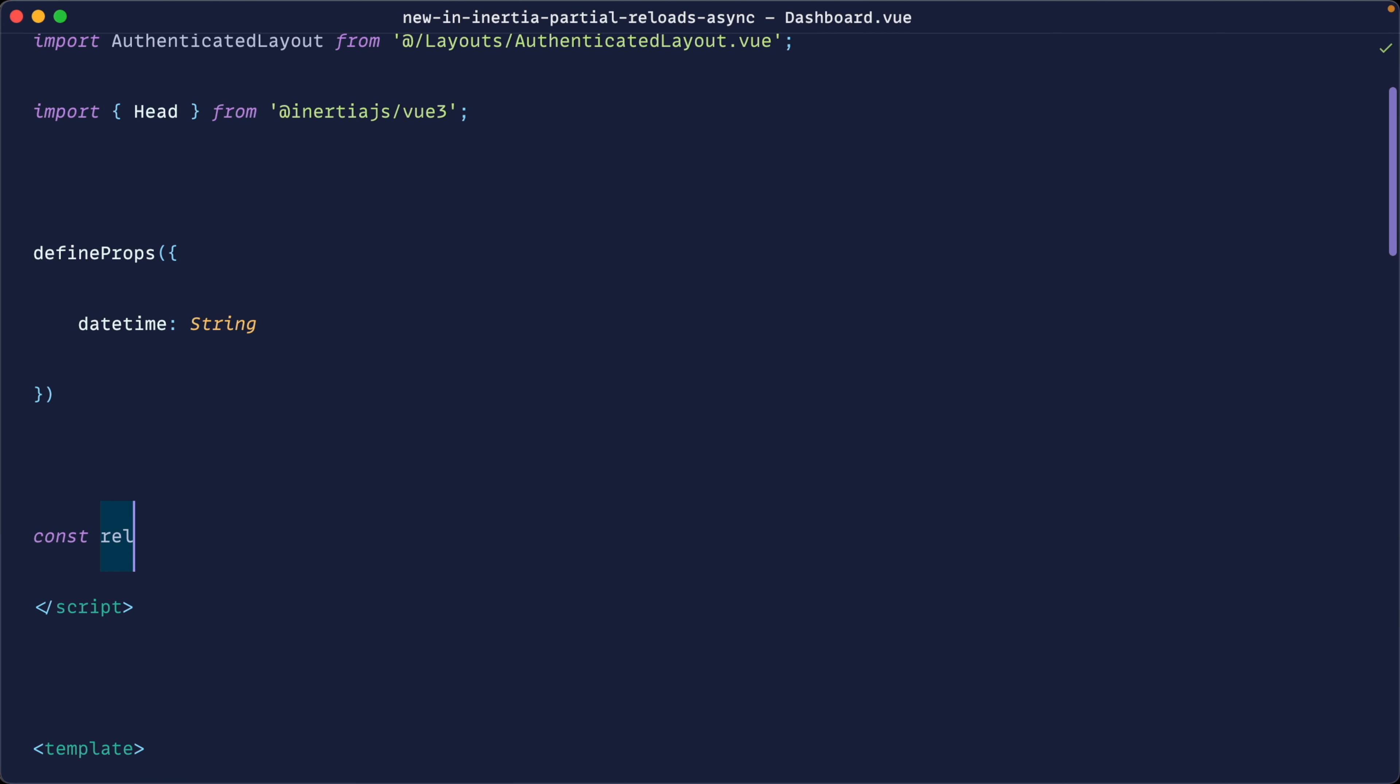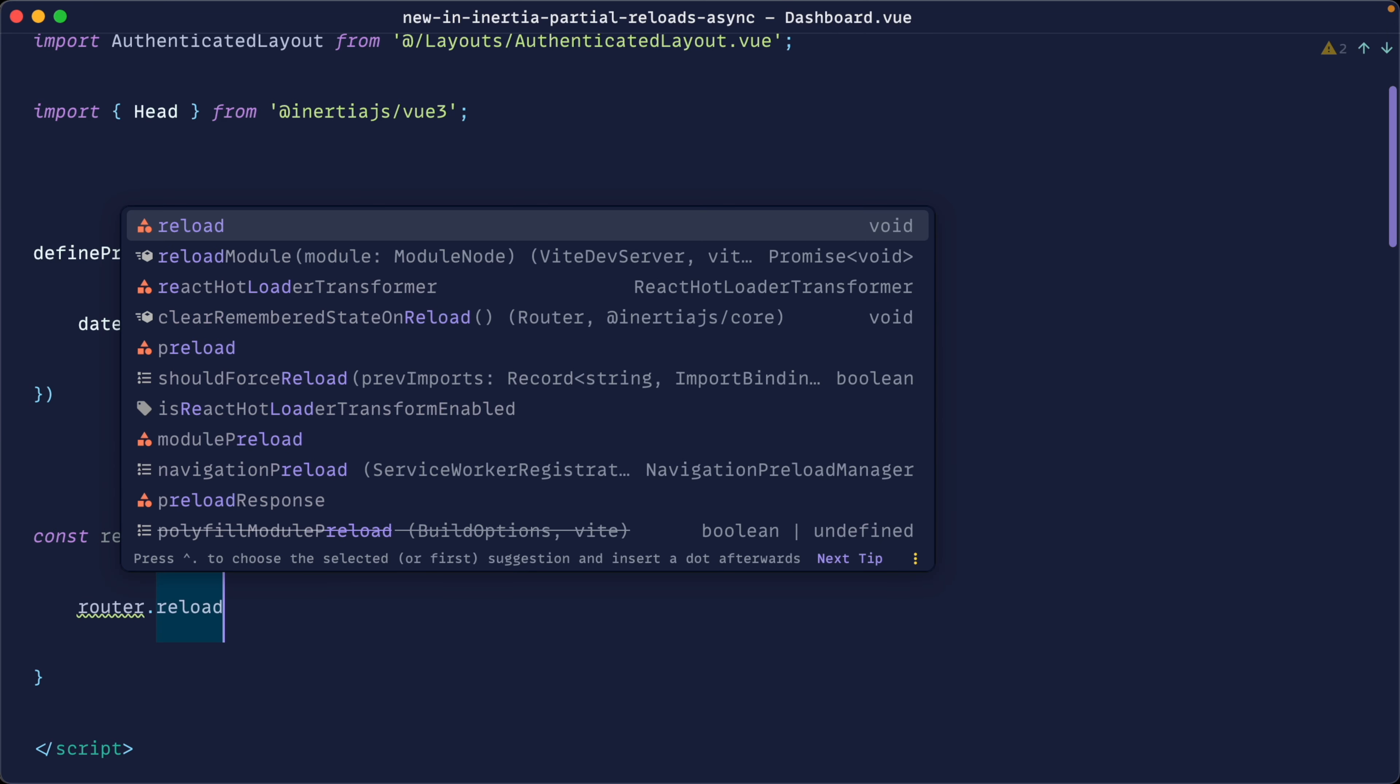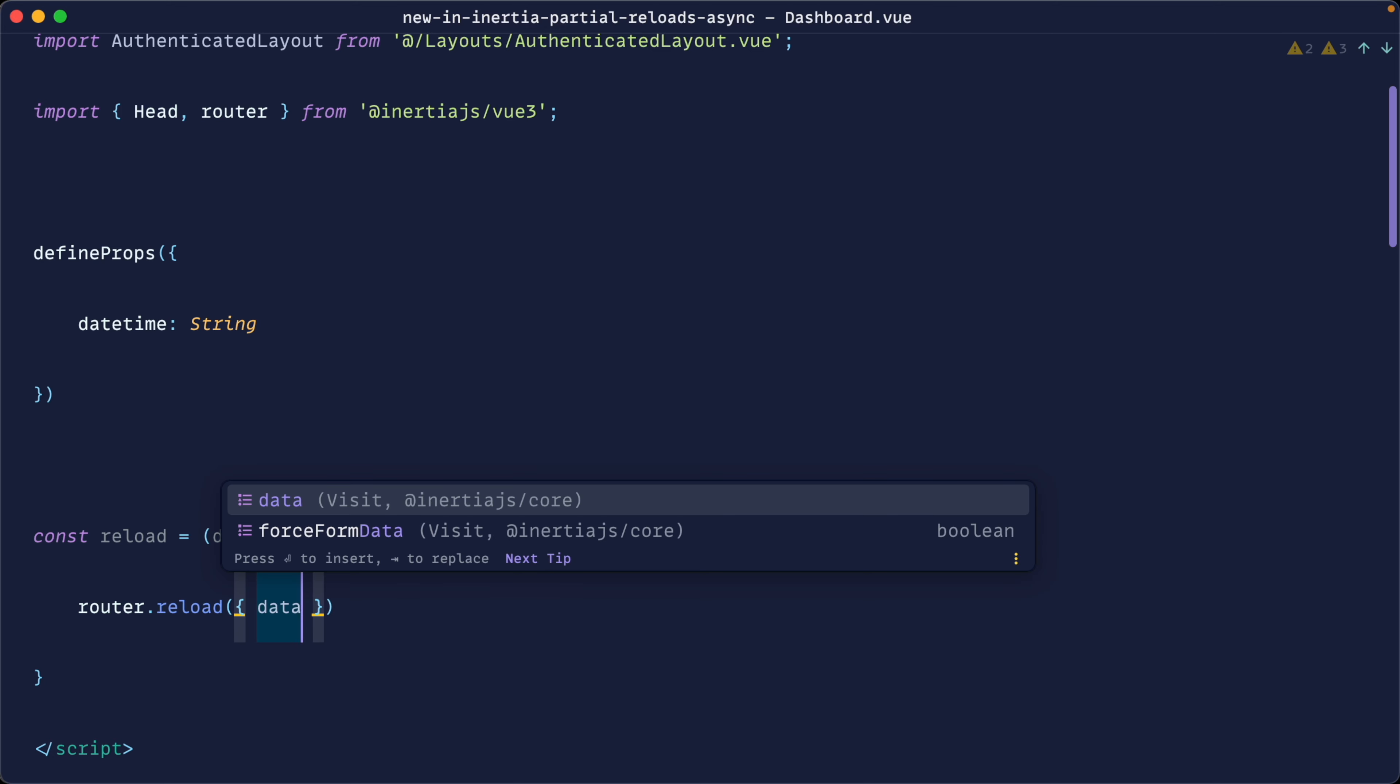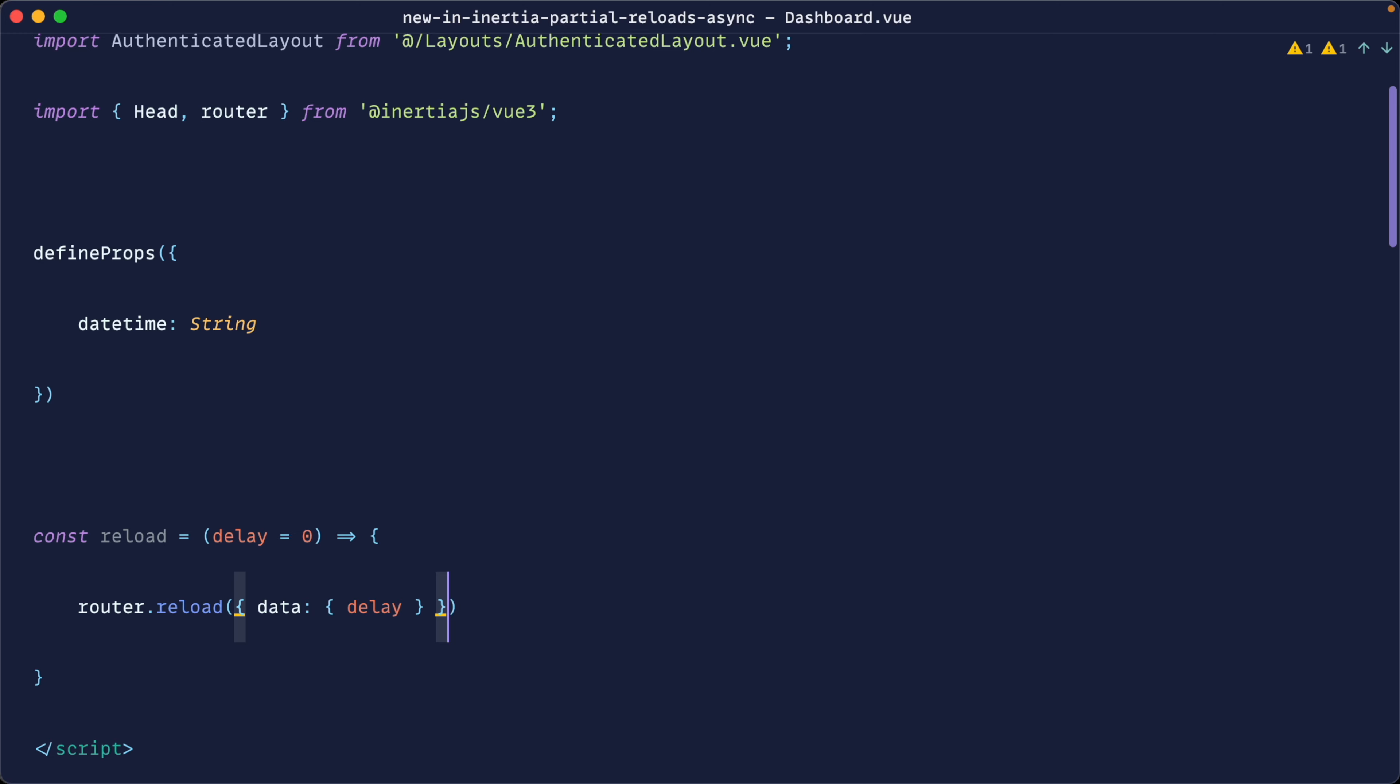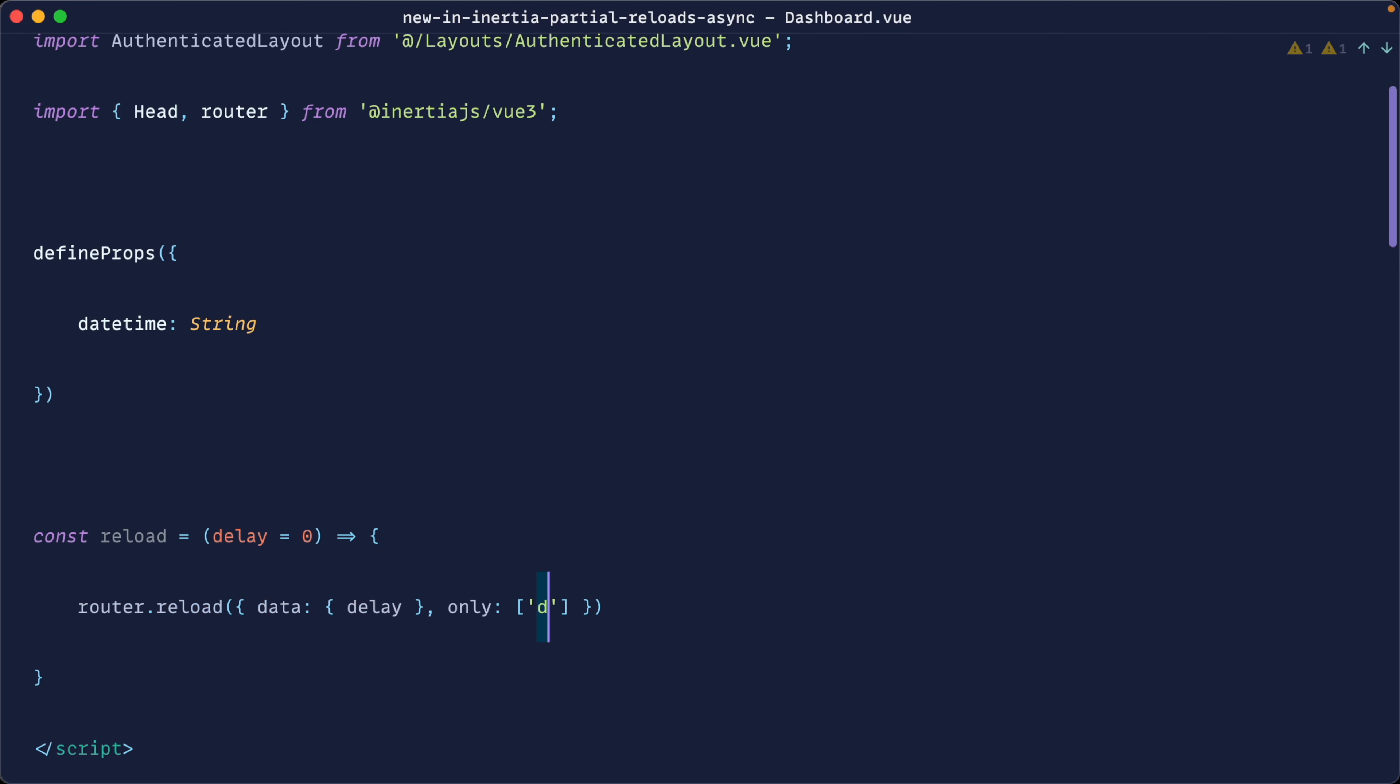So let's create out a reload function in here to reload this. And we'll pass in the delay here with the default of zero. And we'll just use router to reload this, our inertia router to reload this and make sure we import this. And what we're going to do is we're going to pass in to our data, the delay here. So let's pass that delay in. We can either do this or just this. And then we are only going to refresh that date time.